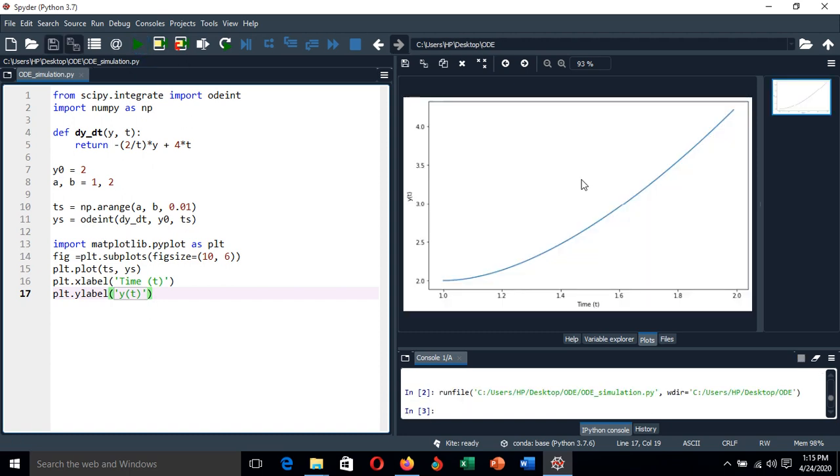Okay, so this is the solution, our simulation of the first order differential equation. You can see as time goes on, the graph is increasing, or the corresponding values of y are increasing.